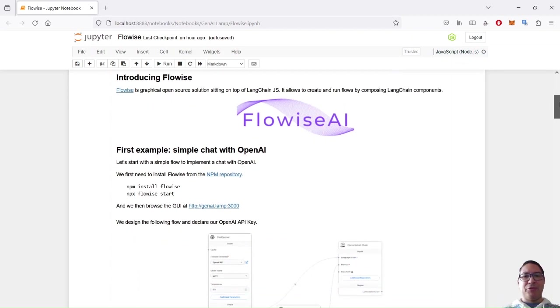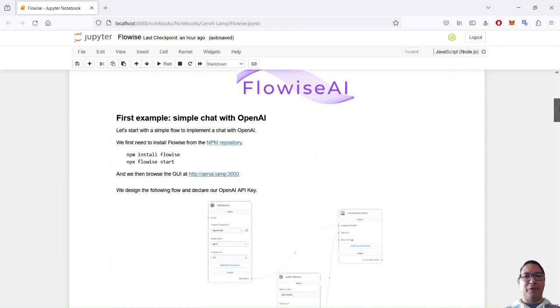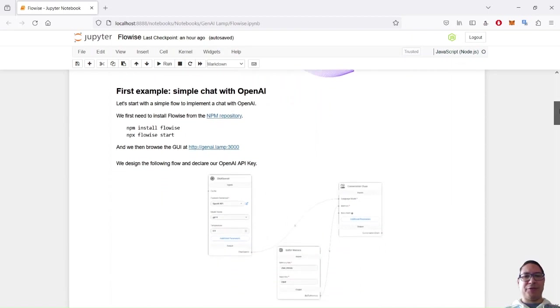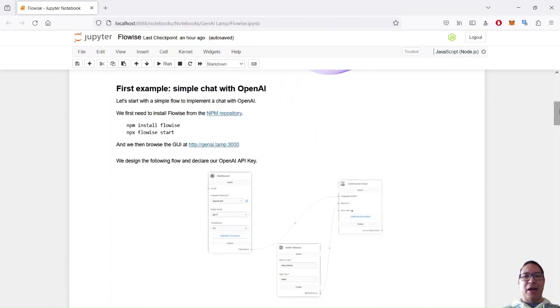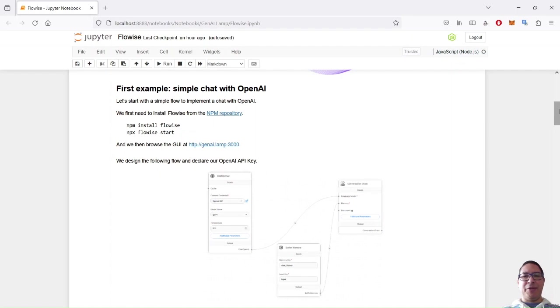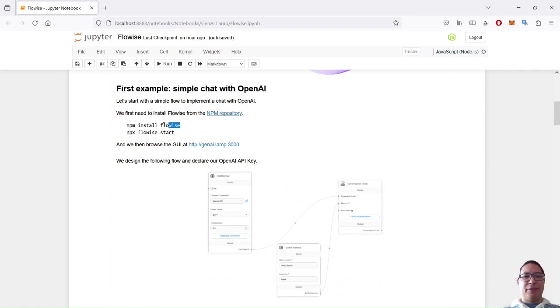I will provide two examples of FlowWise today. The first one is a very simple one. I just want to chat with OpenAI chat GPT and I will use FlowWise from the official NPM repository.